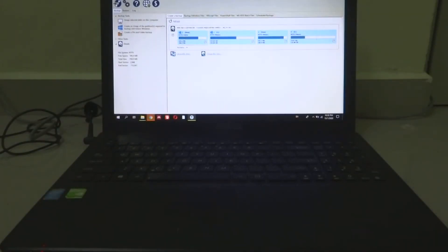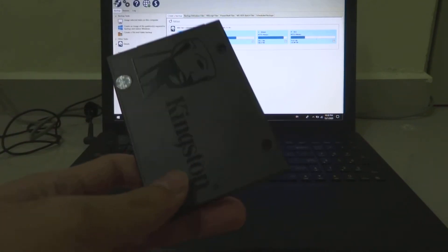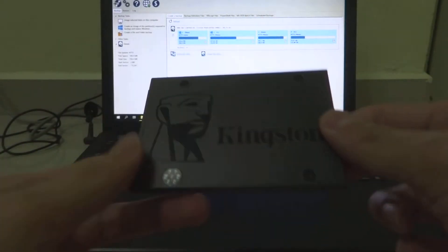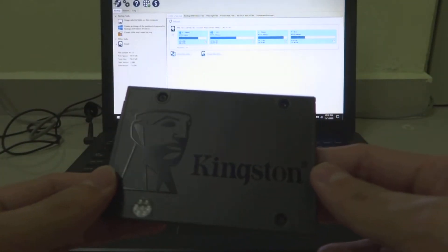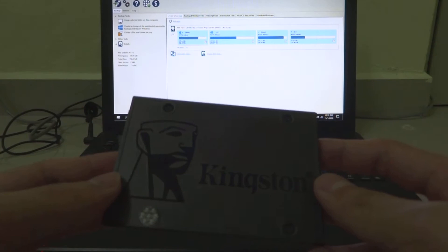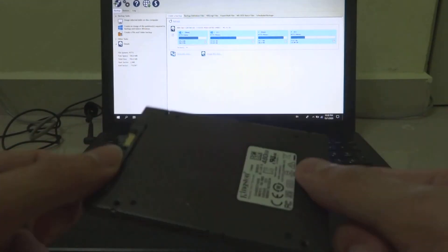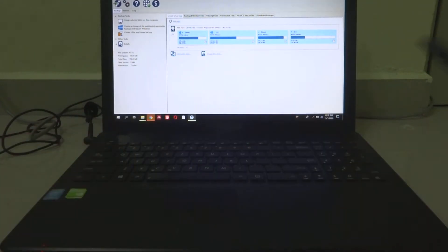Hey guys, welcome back to my channel. This is Penguin Tech. Today we're going to try to install this SSD here, which is the Kingston A400 480GB SSD, into this laptop.